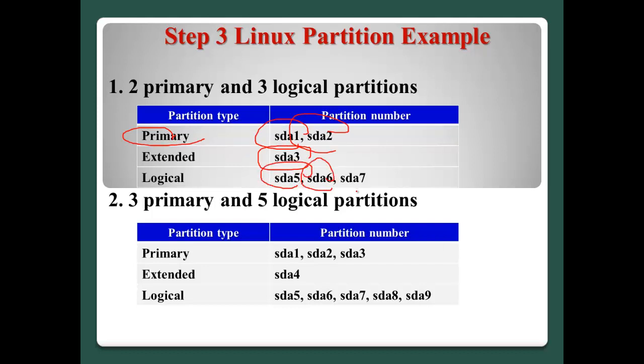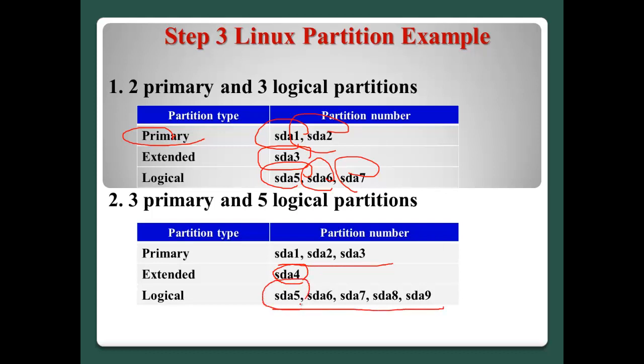If we want to have three primary and five logical partitions, in this case, sda1 to 3. And then Extended will be sda4. And logical always start from number 5 like sda5. And the other is sda6, 7, 8, 9 like this.